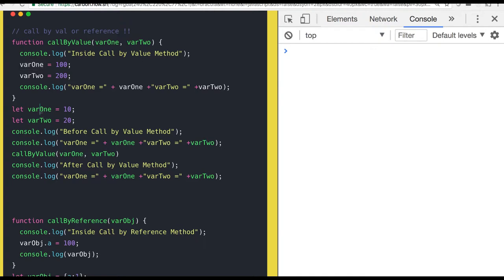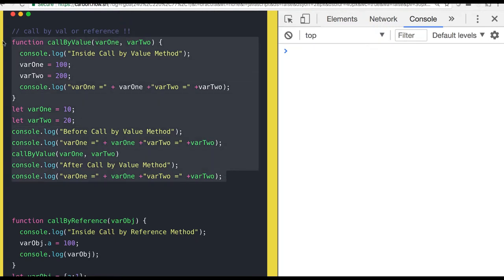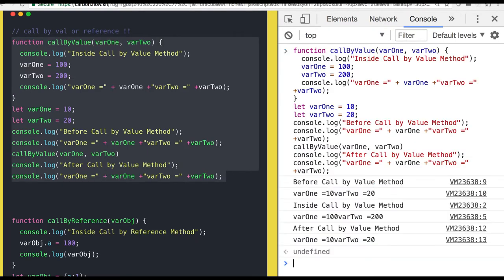Outside the function these are 10 and 20. Inside the function you assigned 100 and 200. Is it going to change the value outside the function? This is call by value. It is not going to impact anything which is defined outside.